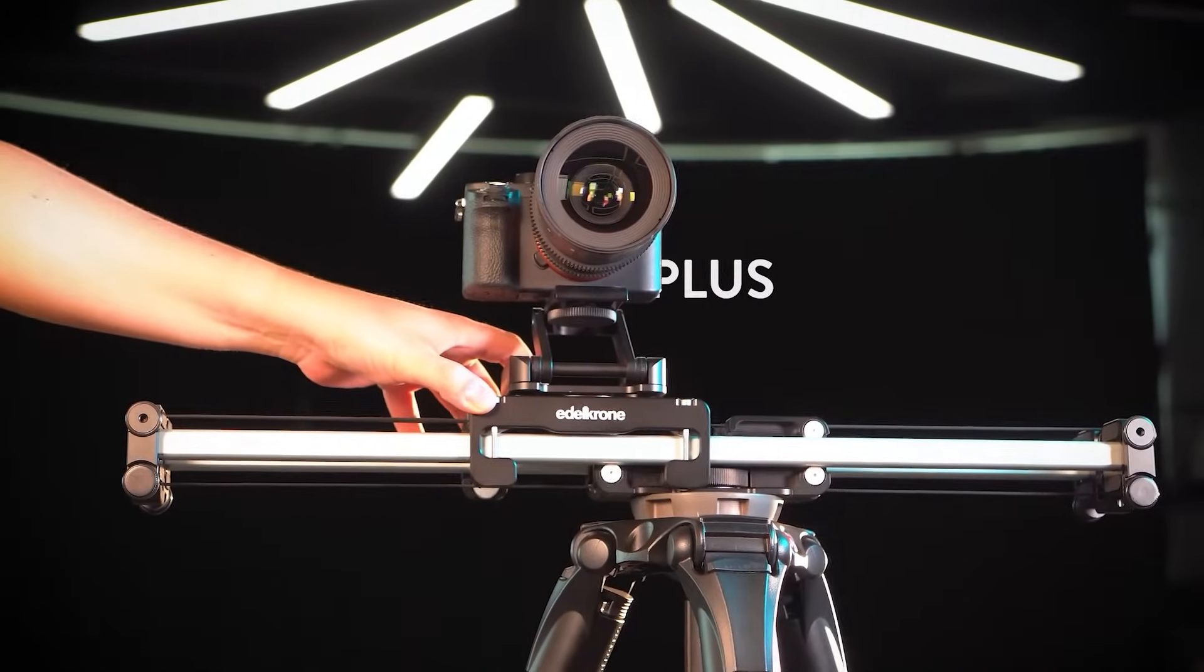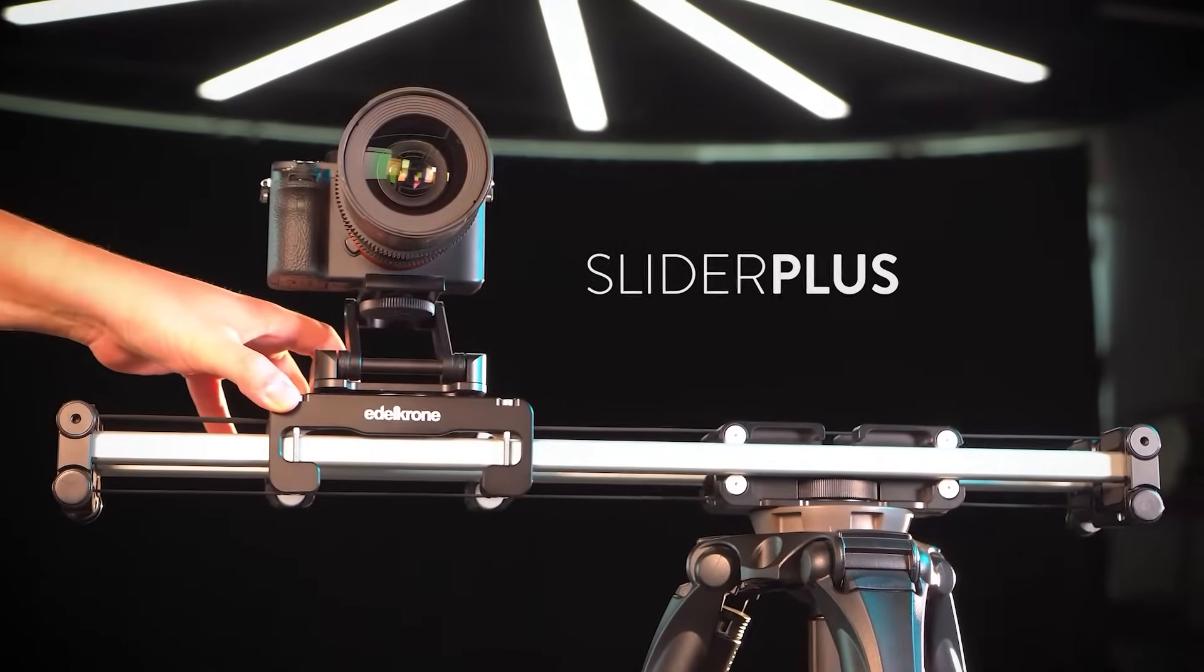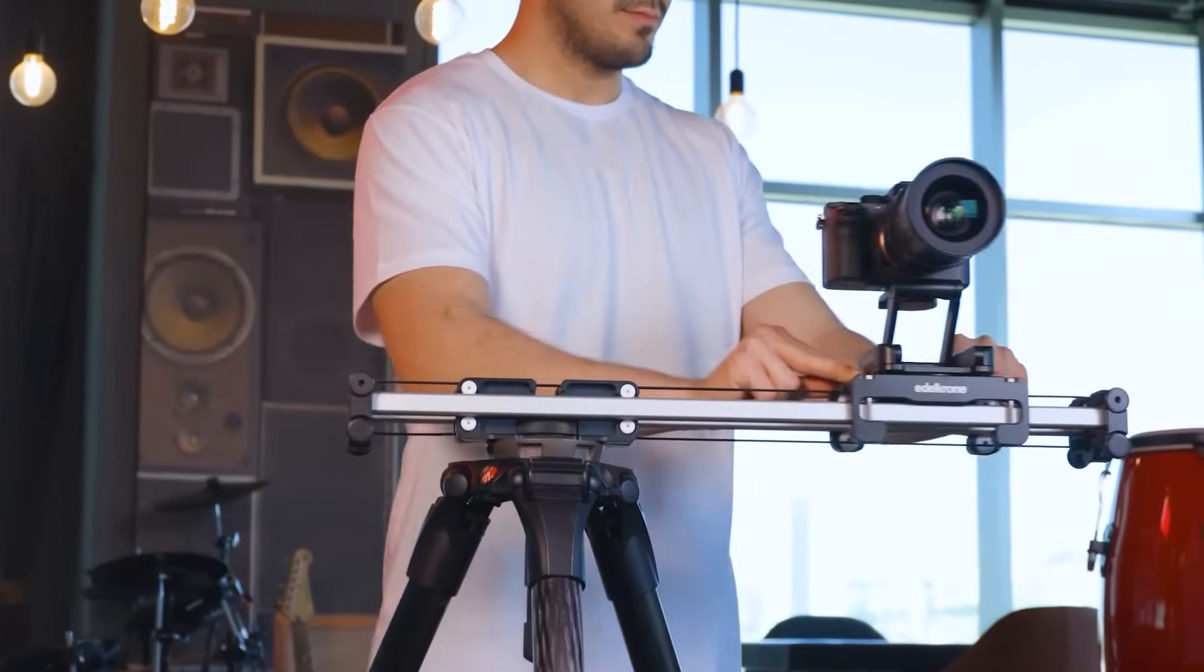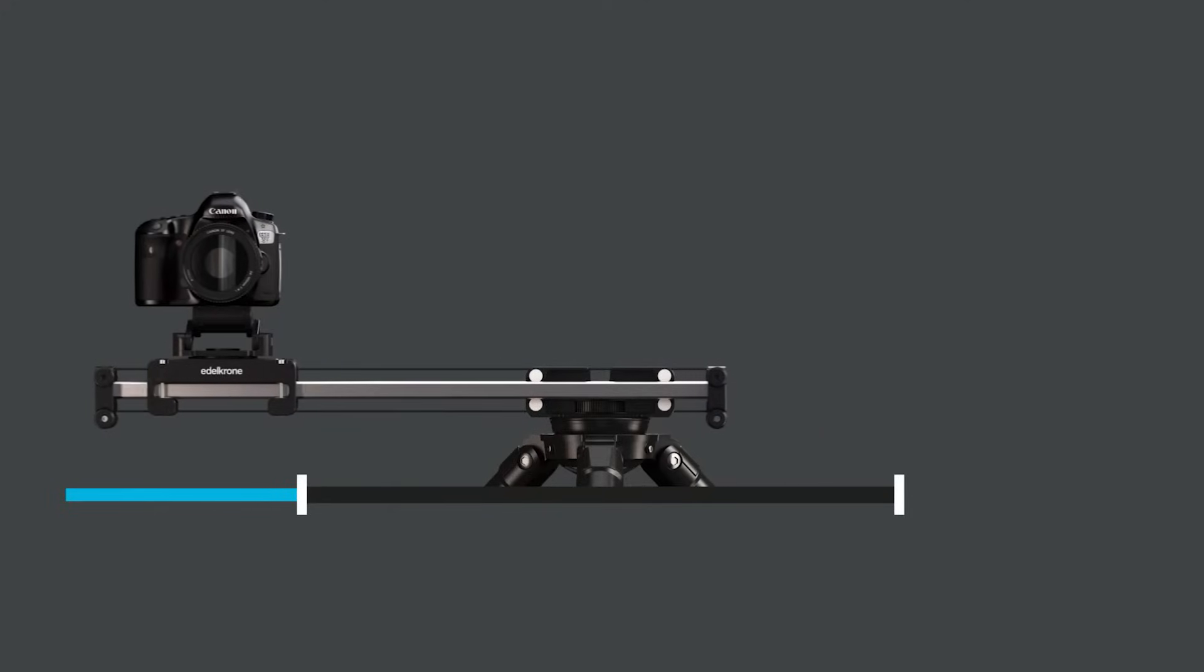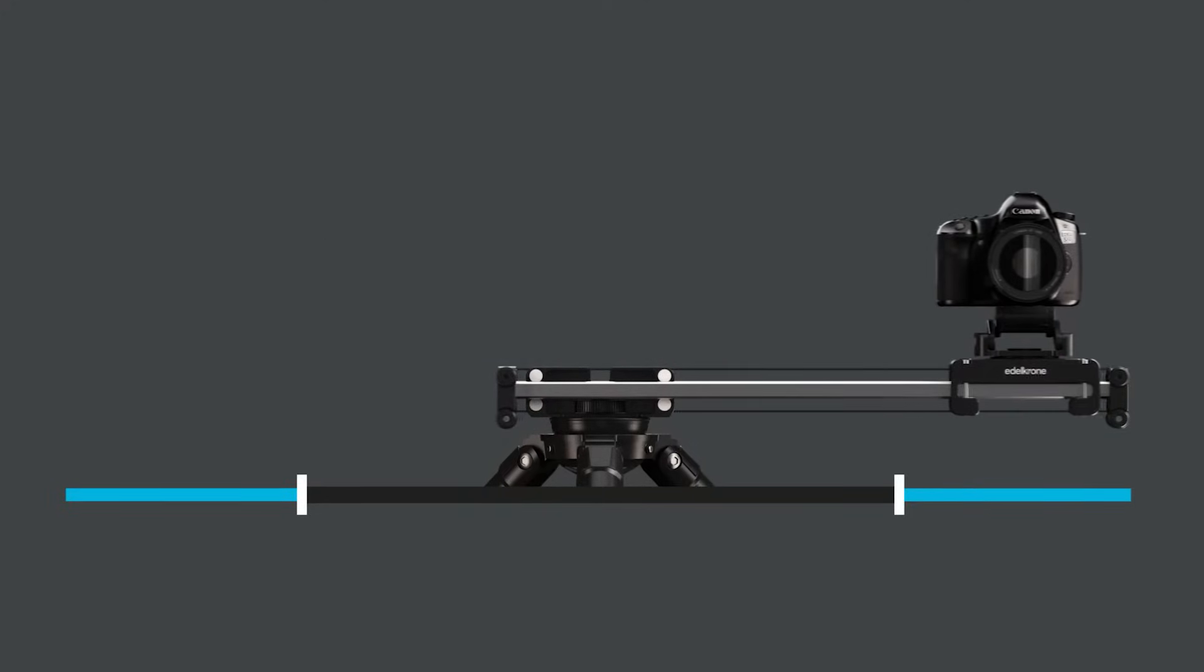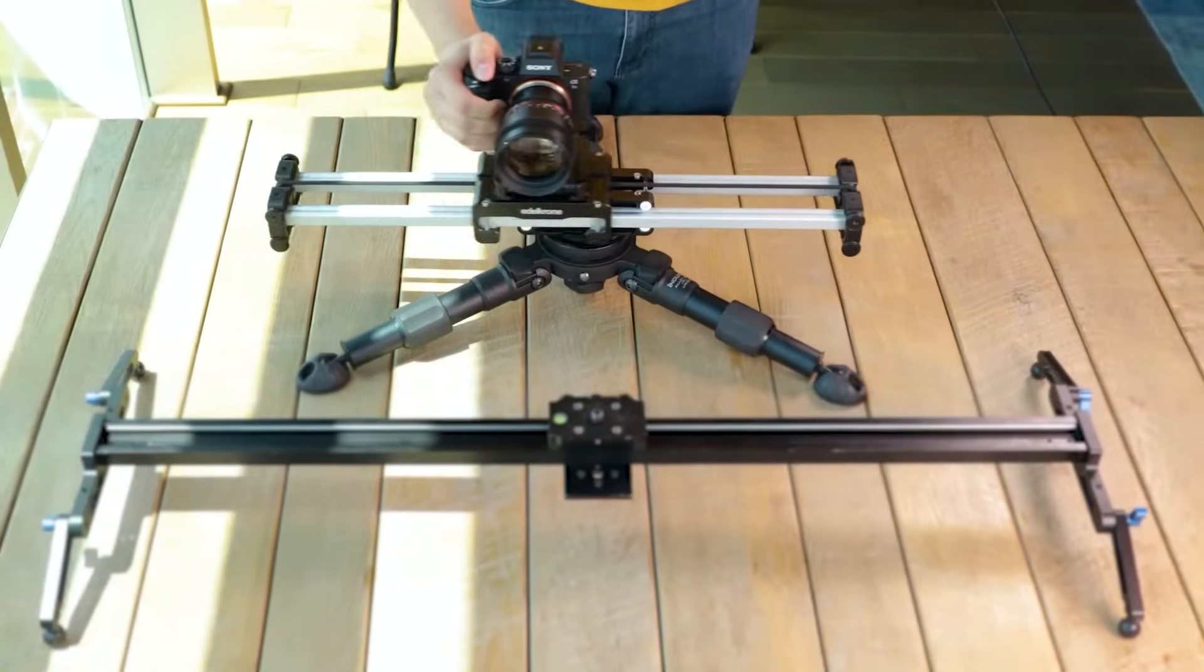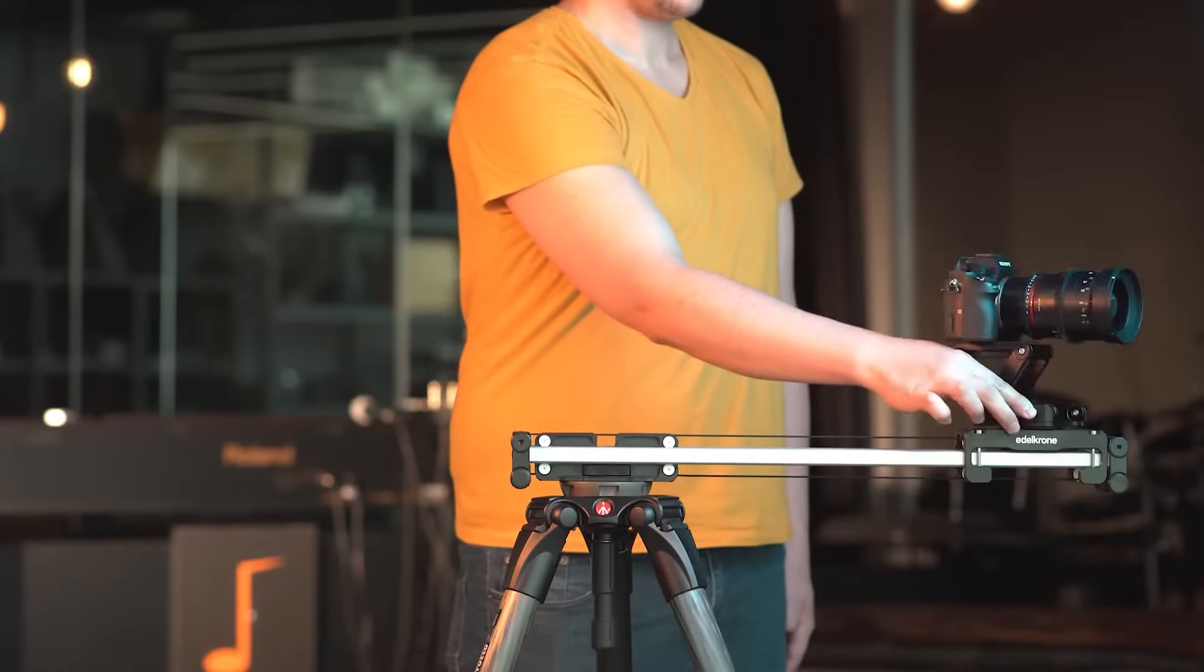Slider Plus is the first slider in the world that delivers full-range camera travel while having a size that can fit in a backpack. Since the rails move together with the camera, Slider Plus provides twice the amount of camera travel compared to regular sliders of its size.